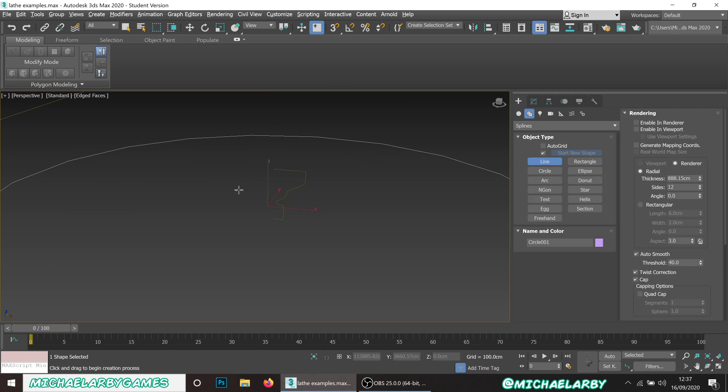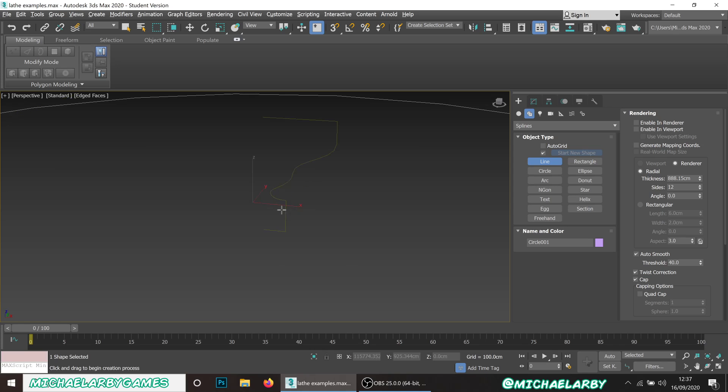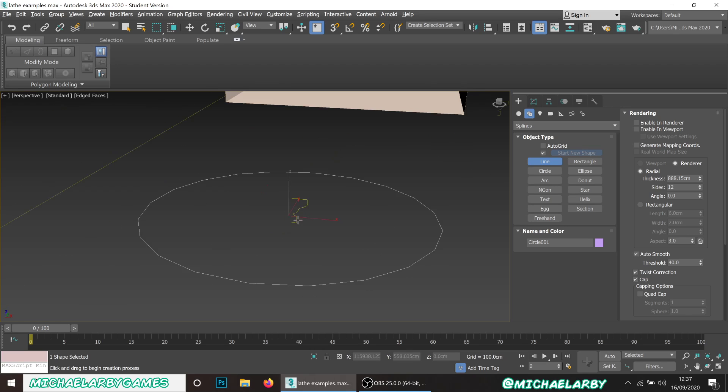What we're going to create here is the trim you would get around the top of the walls in a fancy room, the coving molding around the top. I've created this little shape here, this sort of complex little shape just using splines and curves and beziers and things.